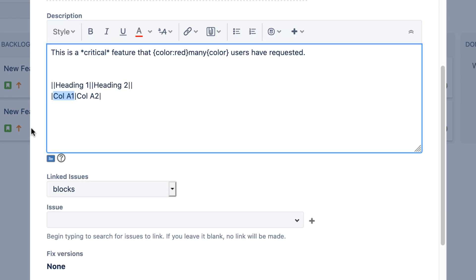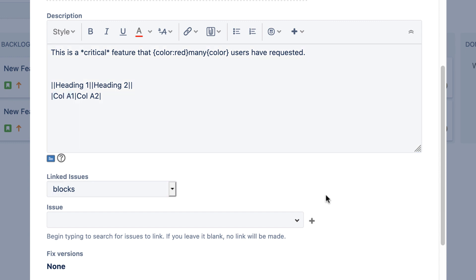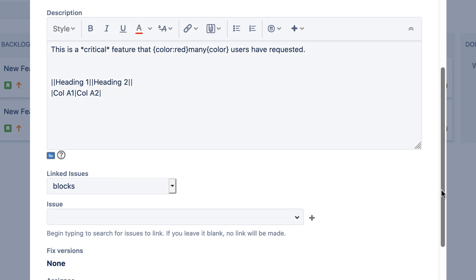After the issue is created, the Description will appear properly formatted when anyone views the issue.